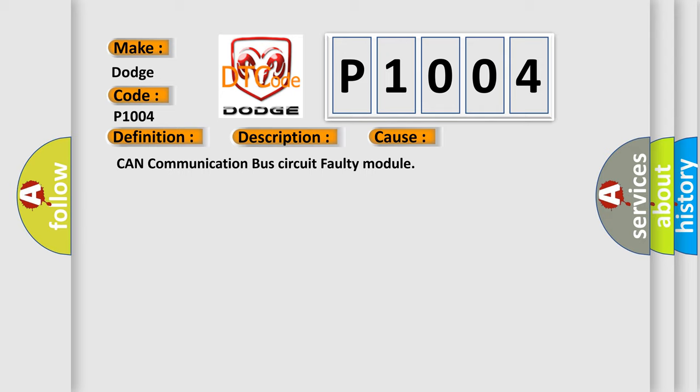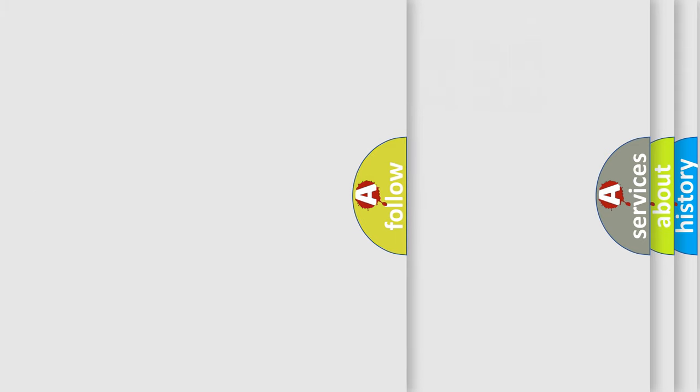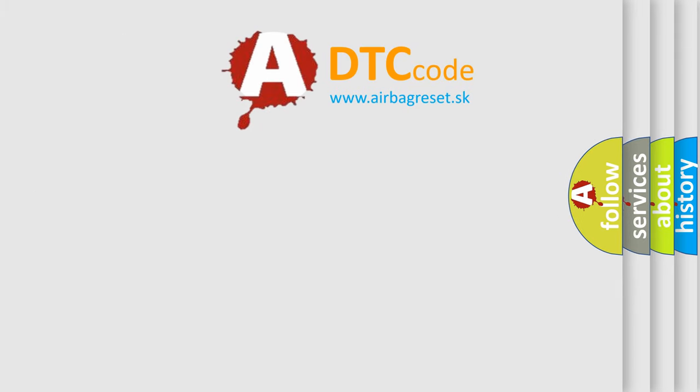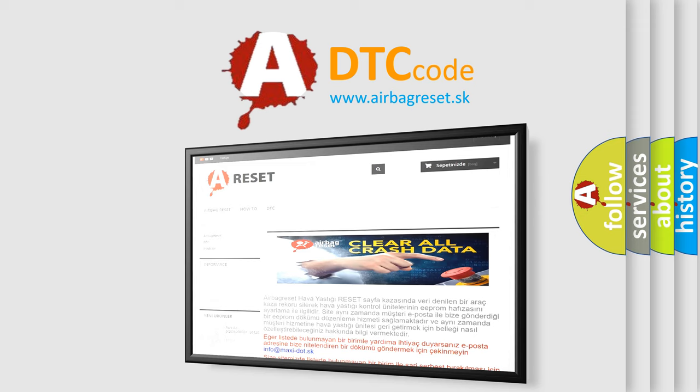The Airbag Reset website aims to provide information in 52 languages. Thank you for your attention and stay tuned for the next video.